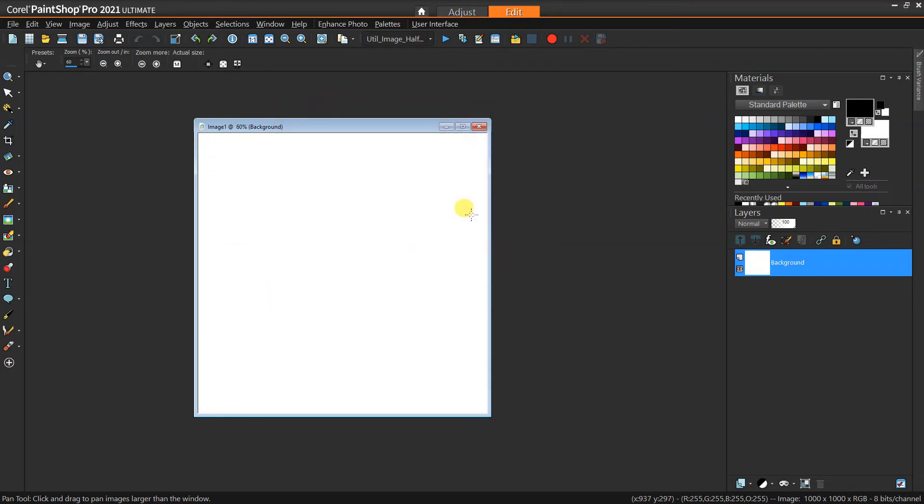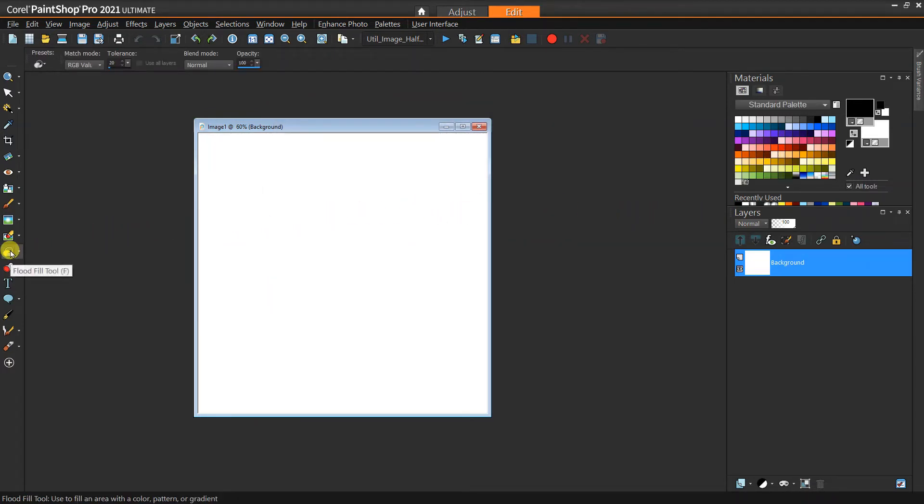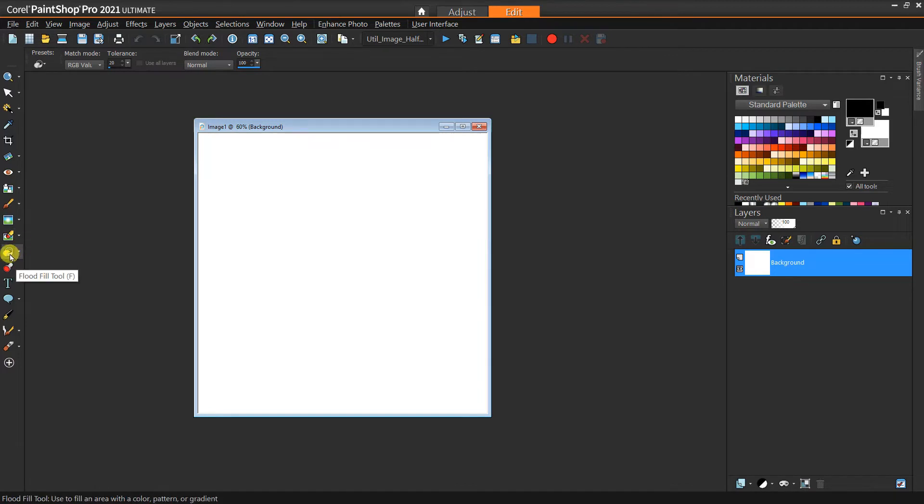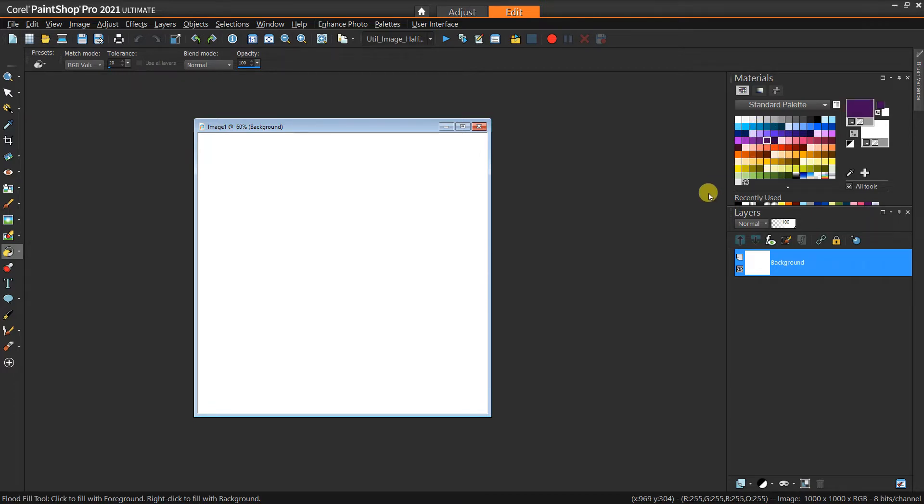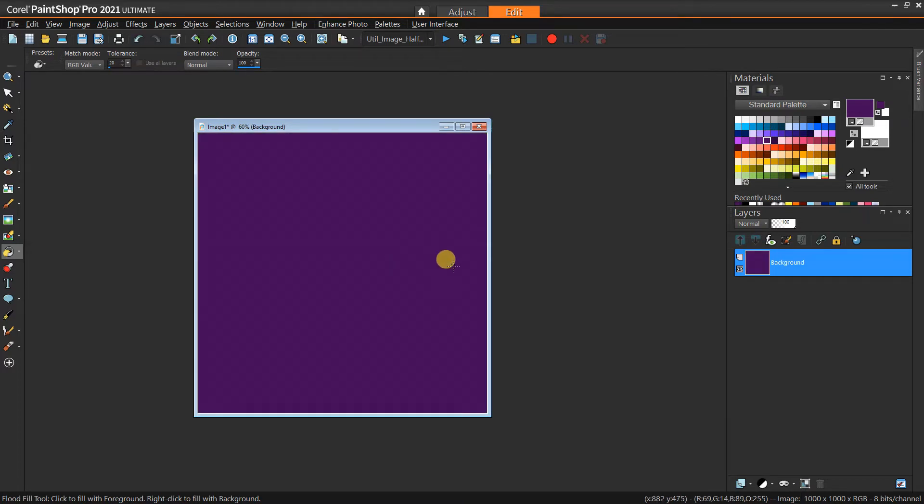To start off, all we need to do is use the fill tool. You can click on this right here and then select whatever color you want. I'll pick sort of this darker purple since this is going to be my dark color, and then we can just click on the background and fill the whole thing.